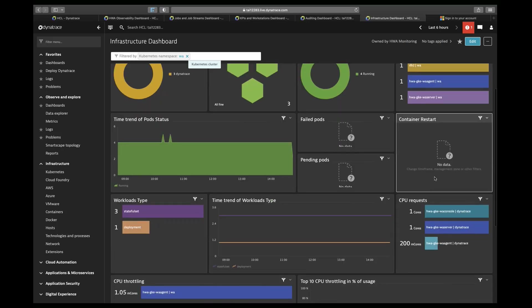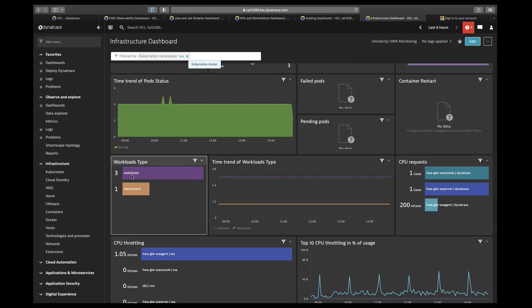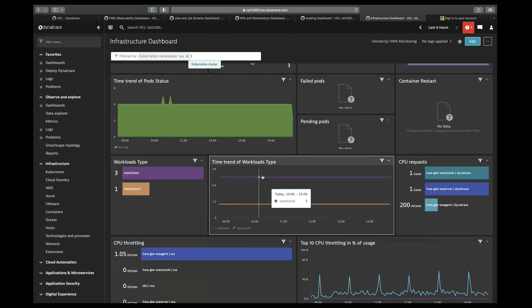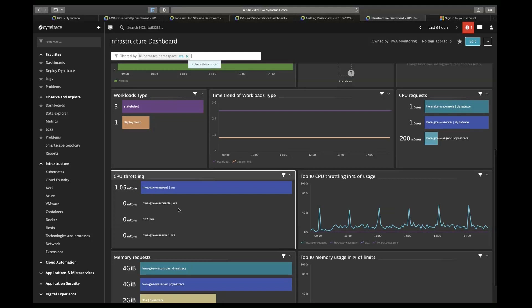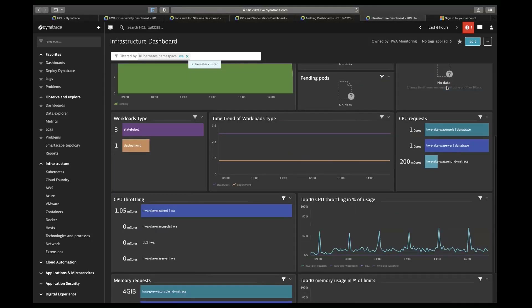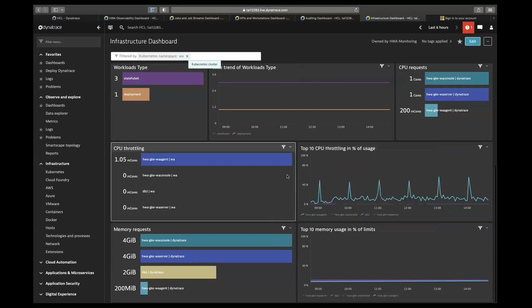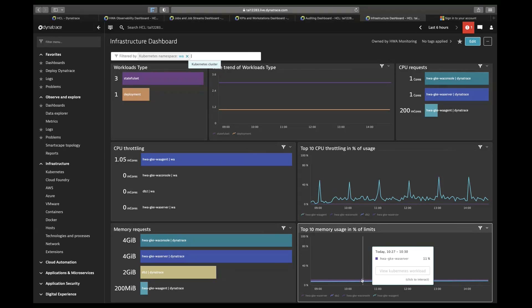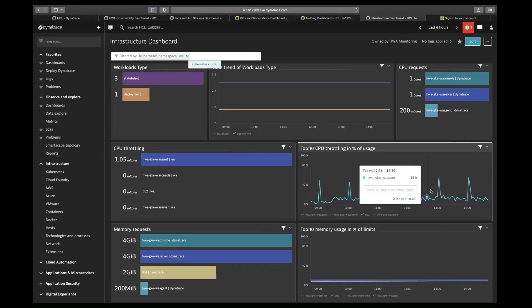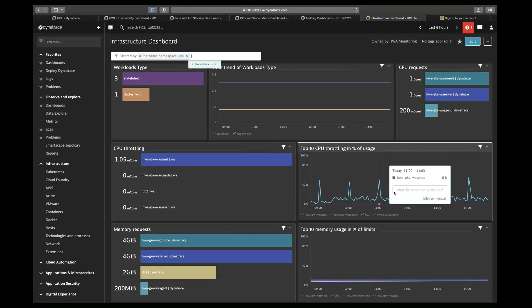We can also distinguish based on workload type. For example, we have three workloads based on stateful set, one on deployment, and this is a time trend of workload type. Based on CPU requests, CPU throttling, and memory requests of these pods, we have created these charts. For example, with four pods shown, we can see which pod is using how much memory and what percentage of limits they are using, and how much total CPU throttling is being used — only one pod is using CPU throttling, the rest are zero, and this is the time trend.